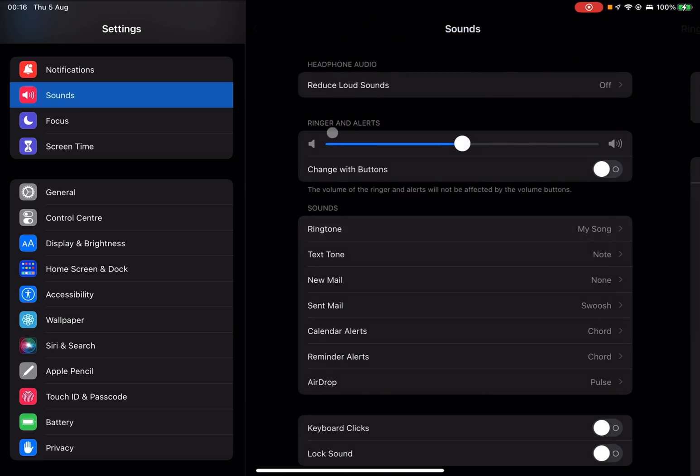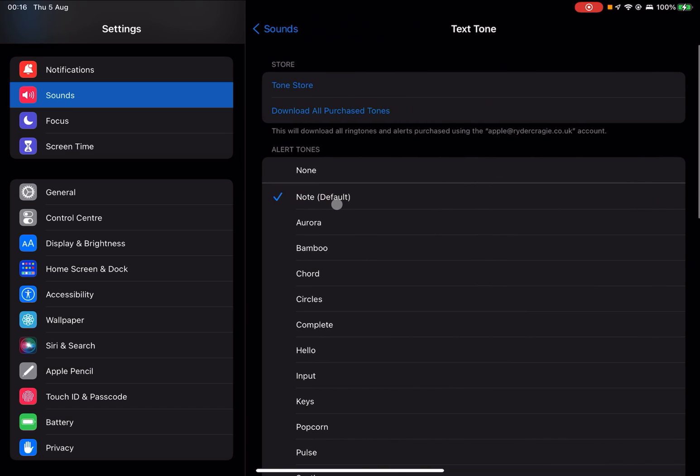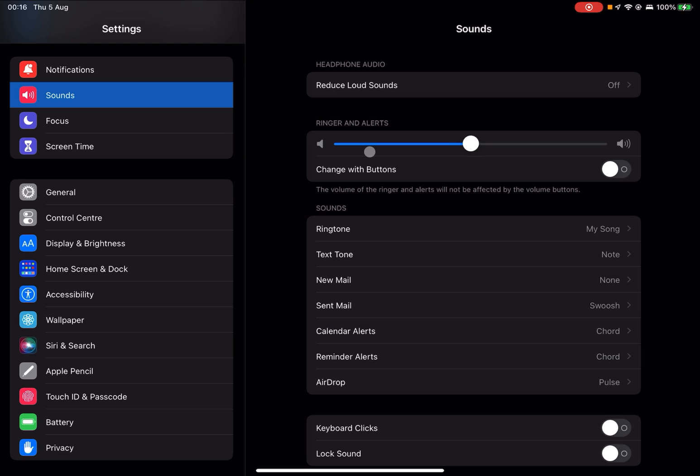I can also go to text tone and set it from there as well if I scroll down into ringtones. Please let me know if this has helped, and thanks for watching.